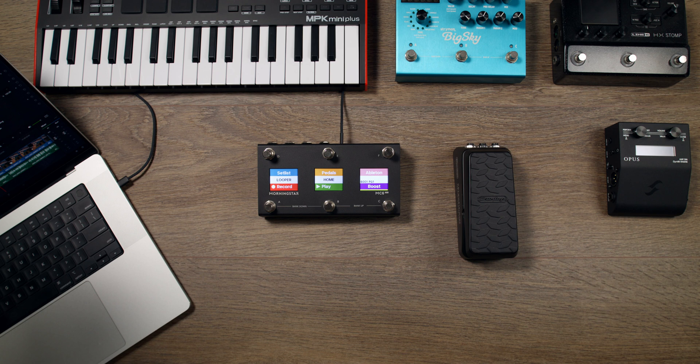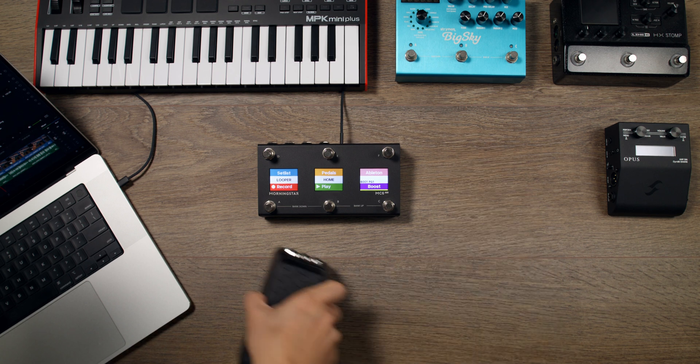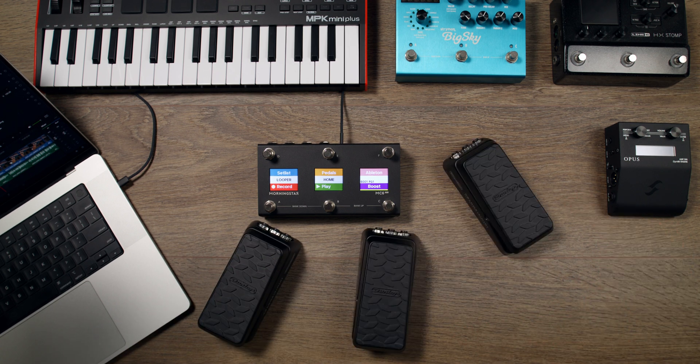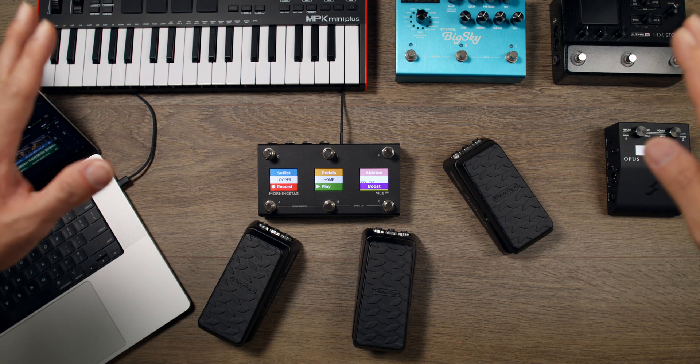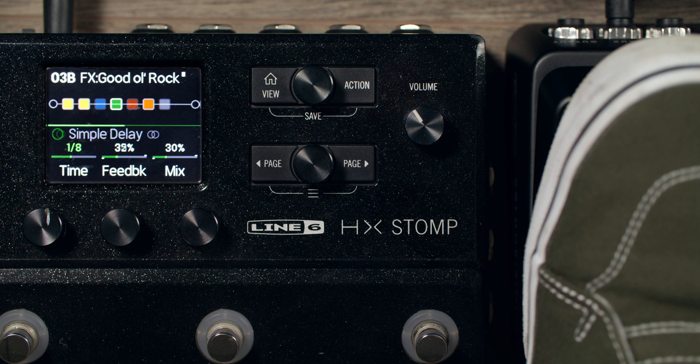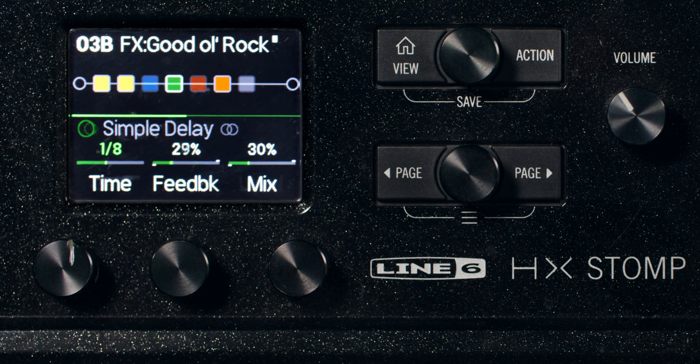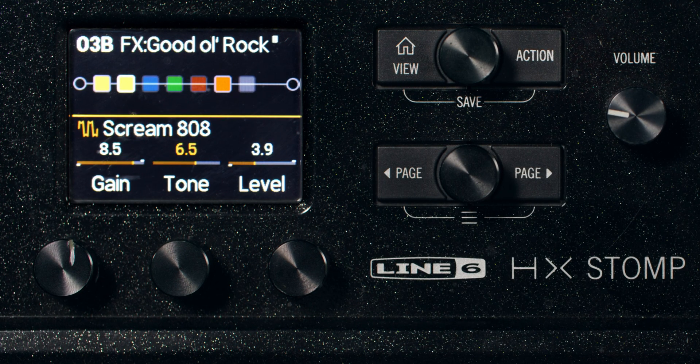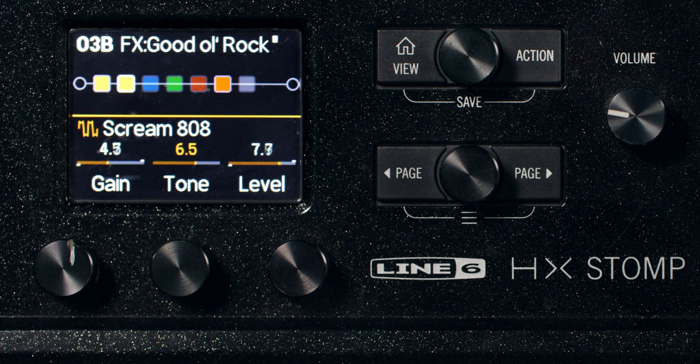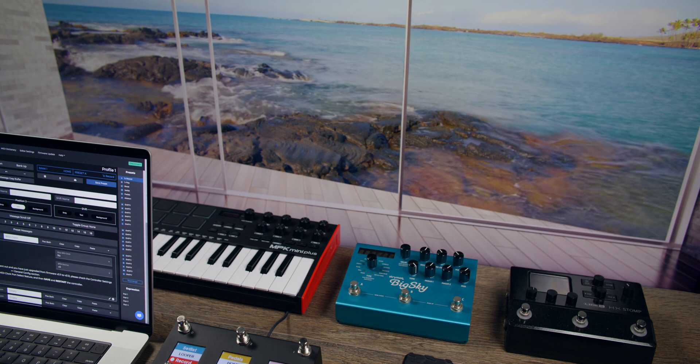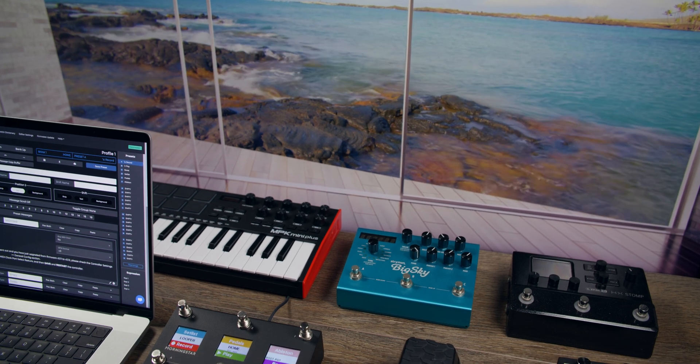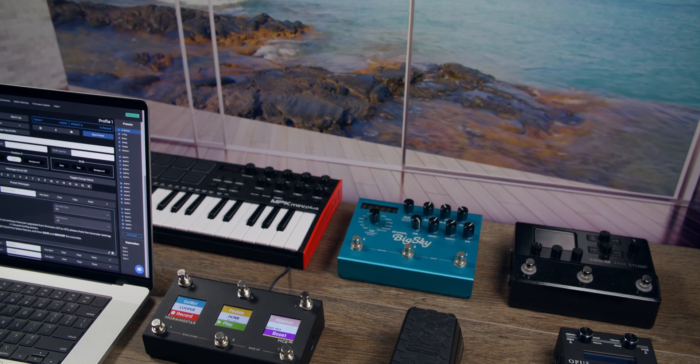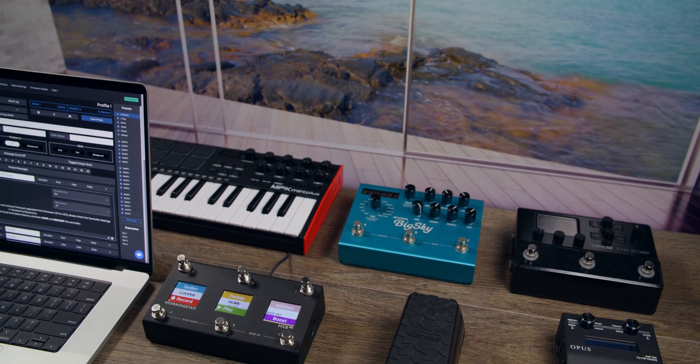With MIDI, a single expression pedal can effectively function as multiple expression pedals. You can control different individual effect parameters at any given time, and even multiple parameters simultaneously if you need. This video covers the basics and gets you up to speed with using an expression pedal with a Morningstar MIDI controller in 2024.